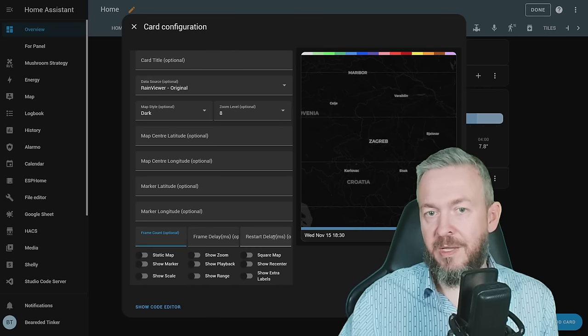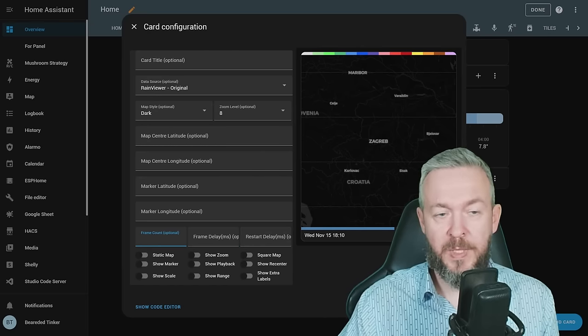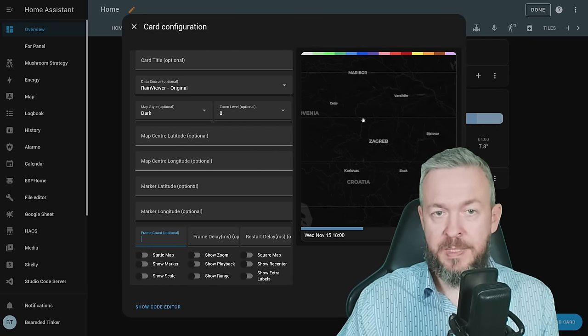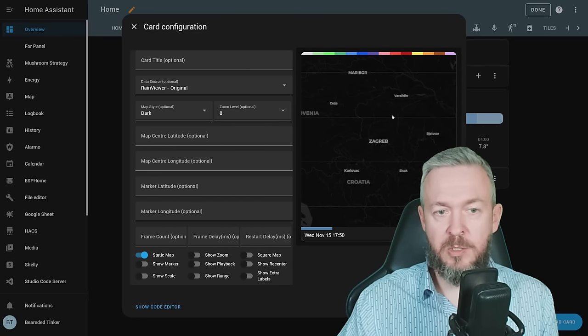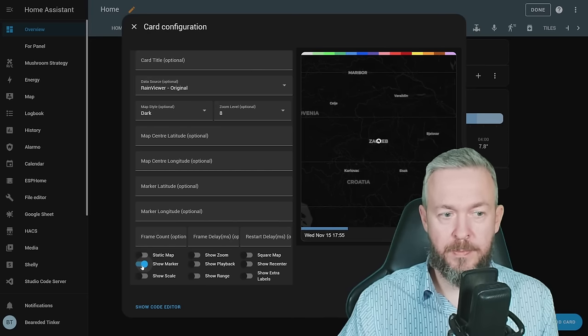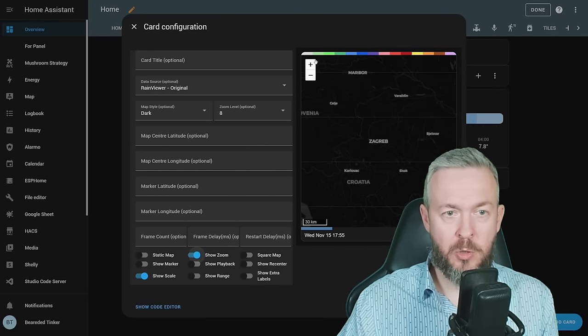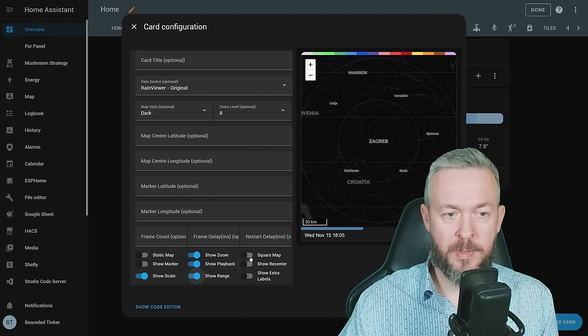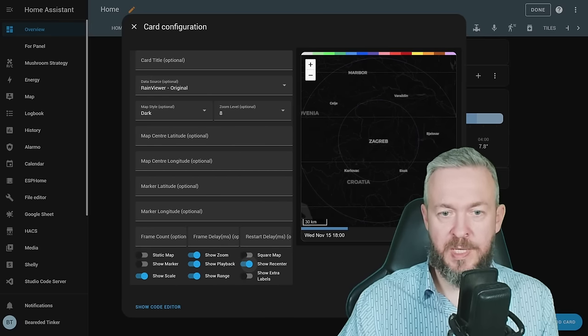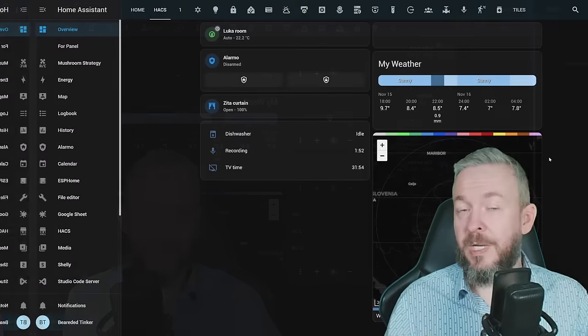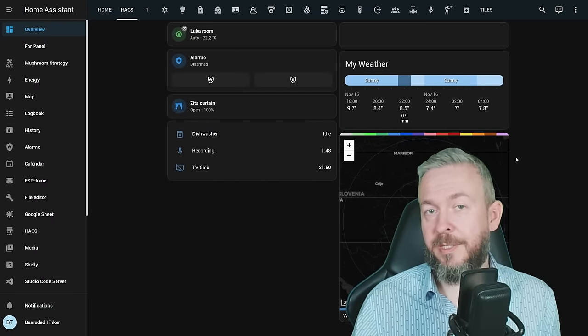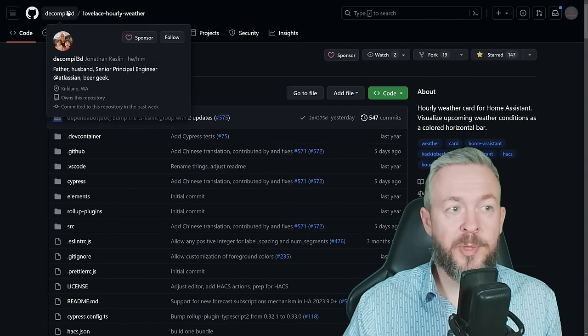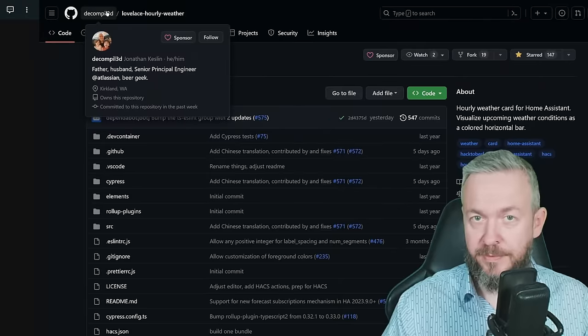You have option to use frame delay and restart delay. Restart delay will just delay restart when it reaches the end of the clip cycle. Plus, you have also a lot of toggles. Static map. Since this map can be moved around, you can specify that this is a static map and you will not be able to drag it around. Then you can show a marker on the map. You can show scale. Show option to zoom in and zoom out. Show playback option. Show range. Square the map. Show extra labels on the map. Or show recenter button. This is handy if you are not using static map. Let's click save. And now we have nice customized weather satellite images or clip inside our Home Assistant. If you do like this card, don't forget to give it a star to thank Jonathan for creating such an awesome Hacks frontend component.